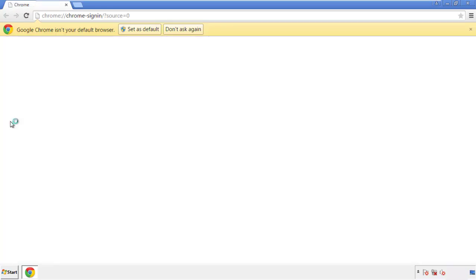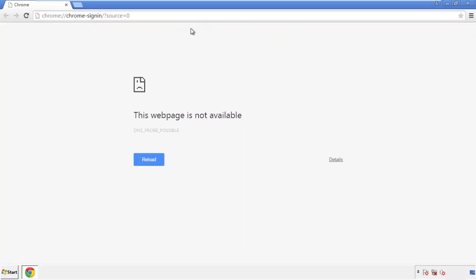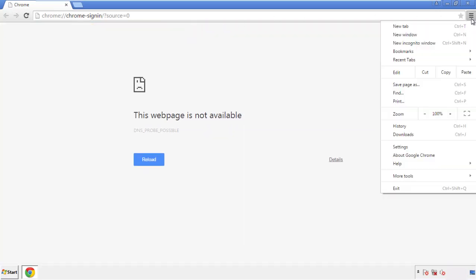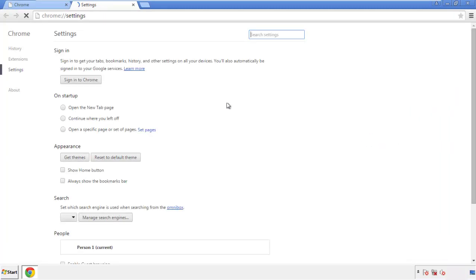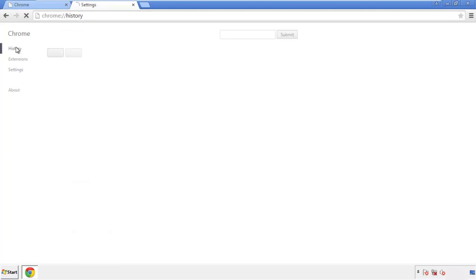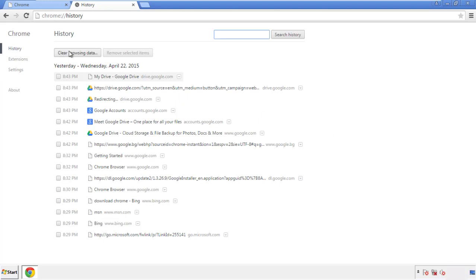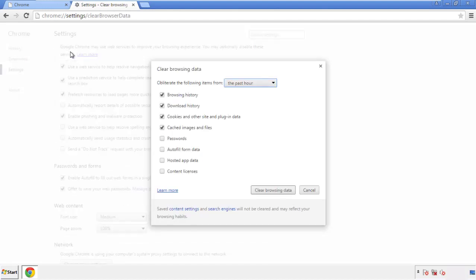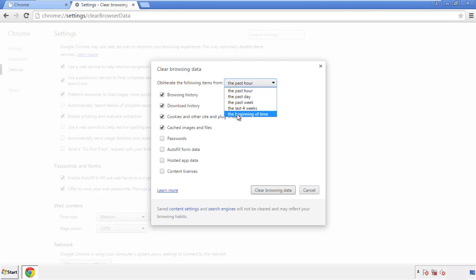Open Chrome — it doesn't matter from where. Under the menu button, click on Settings, then History and 'Clear Browsing Data.' If you don't want to delete all your history and you know approximately when you caught the adware, feel free to delete only a specific period of time. Simply check all the boxes except passwords and then clear browser data.